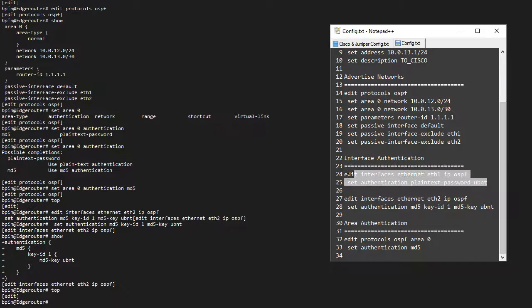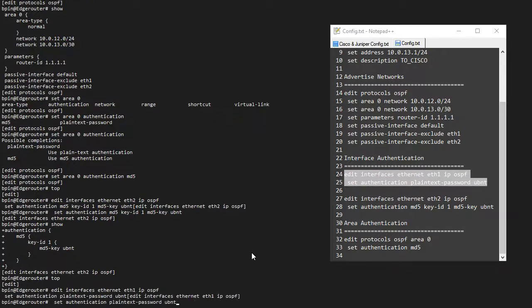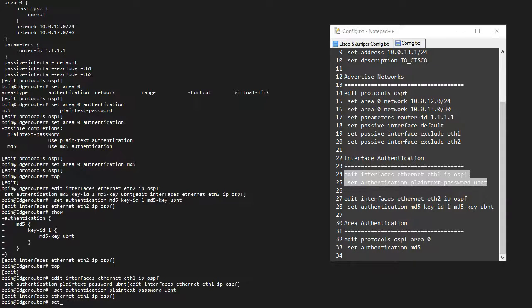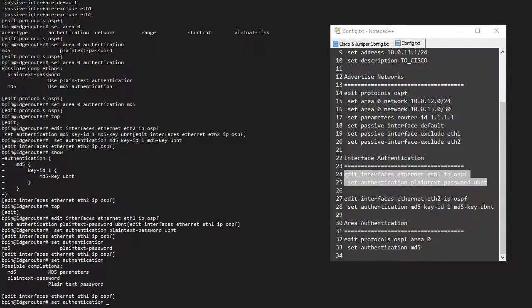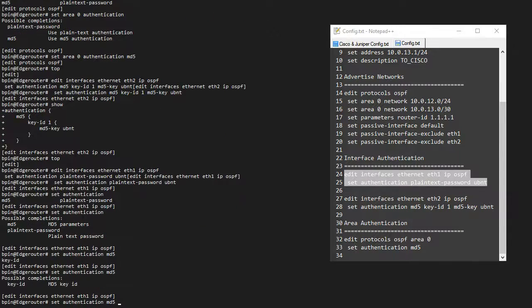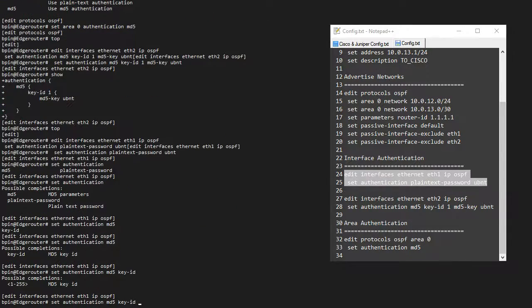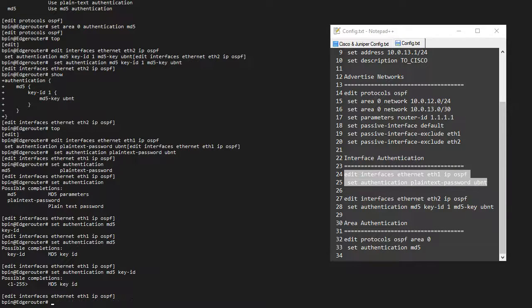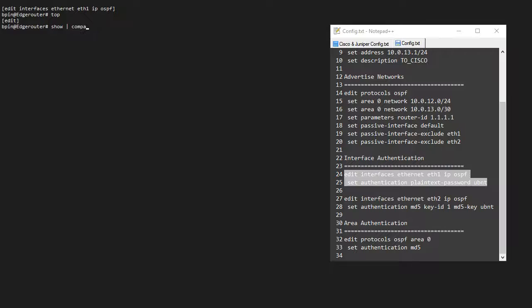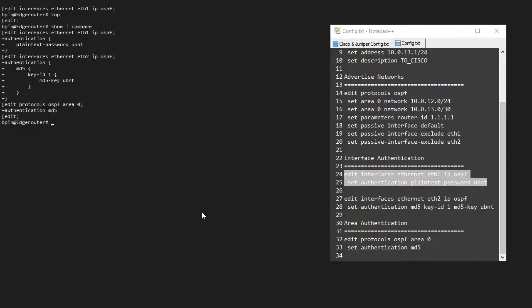I can apply the other one on the ETH1 interface, which will be plain text. So if I go through this set authentication, you basically just have two options, MD5 or plain text. MD5 also gives you this key ID, which is in the range from 1 to 255, which I mentioned earlier.